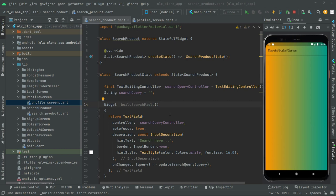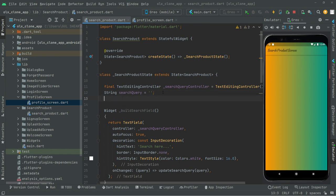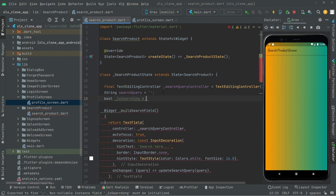Welcome back. We'll start working ahead and create some methods. First, we will create a bool type named `isSearching`, make it private with an underscore, and assign it false.